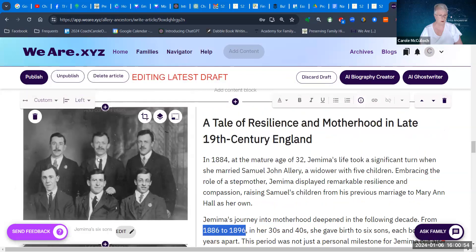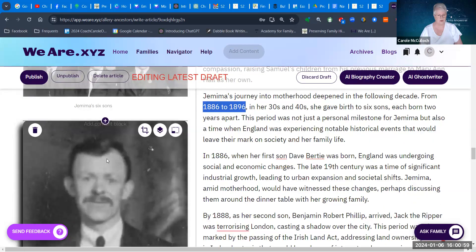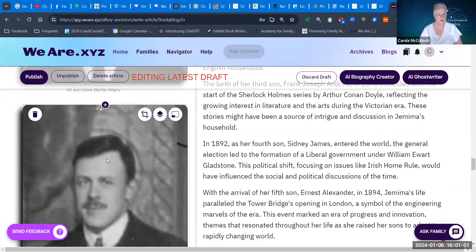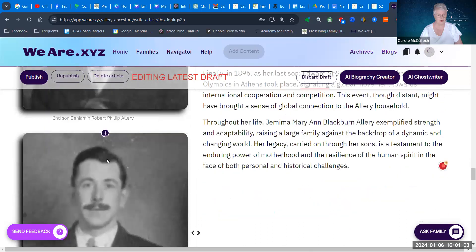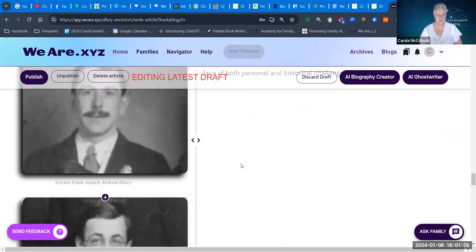I only ever had the one photo of the six sons and each of those little thumbnails are a bit blurred, but you'll see each of them alongside this particular part of the document.